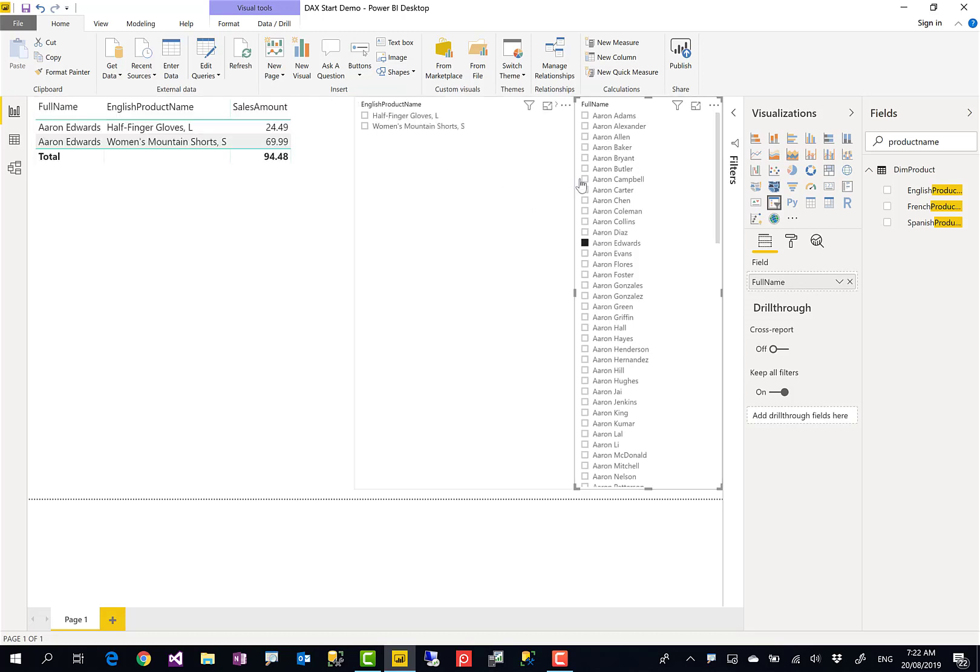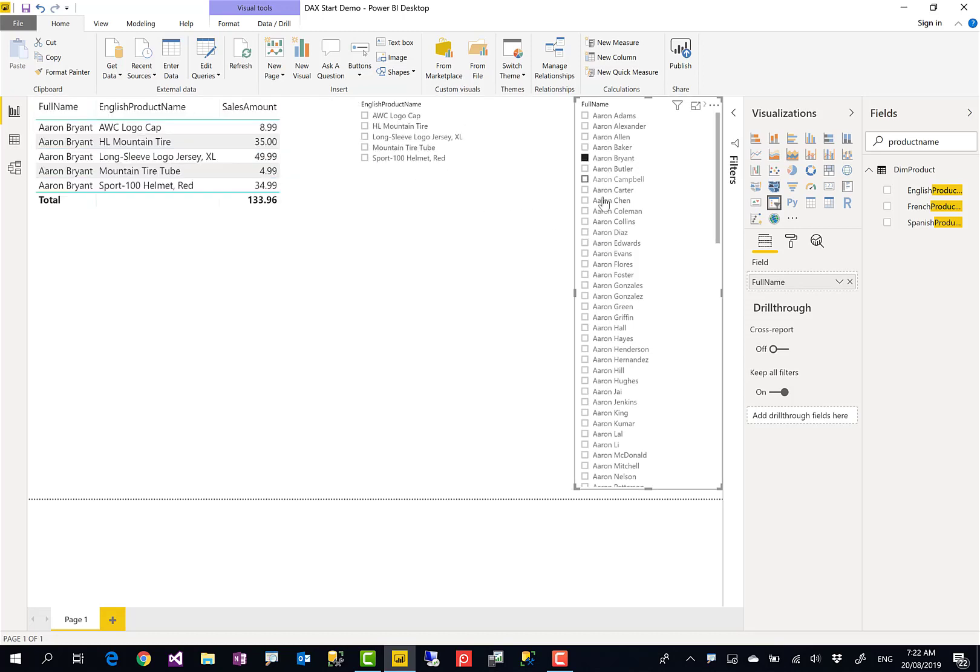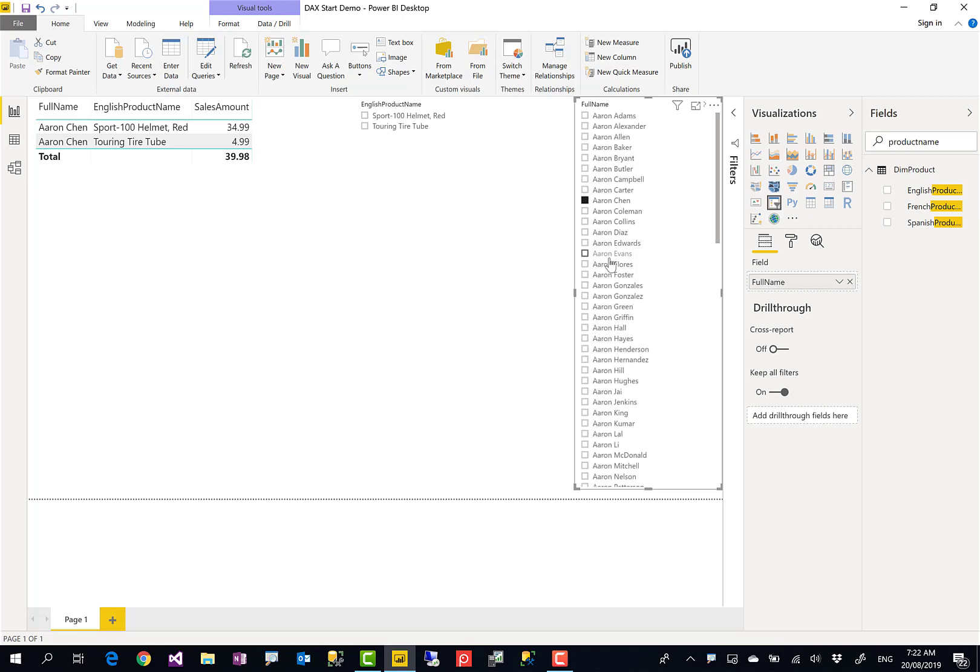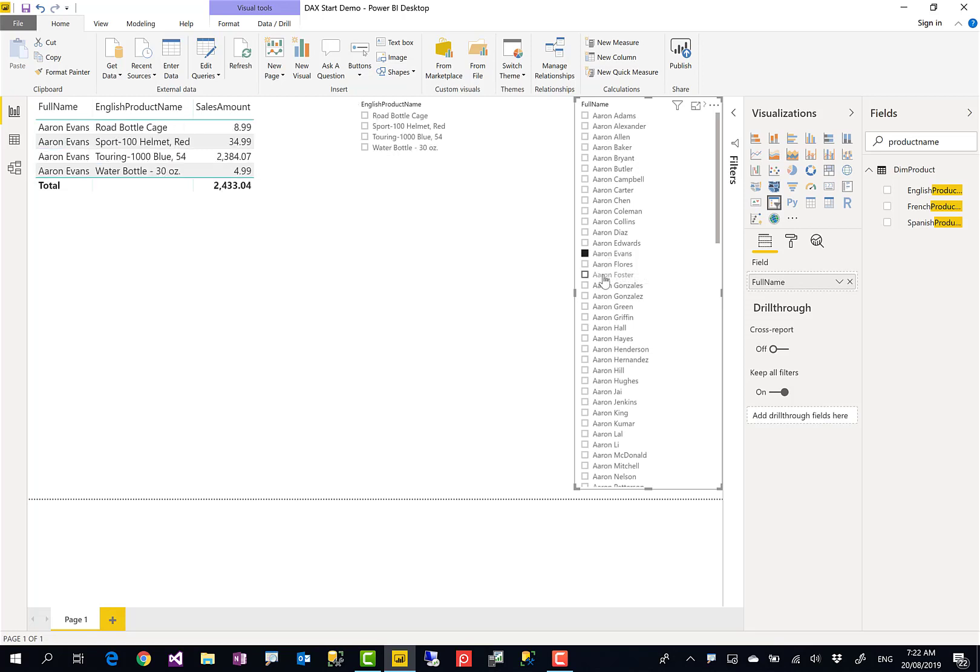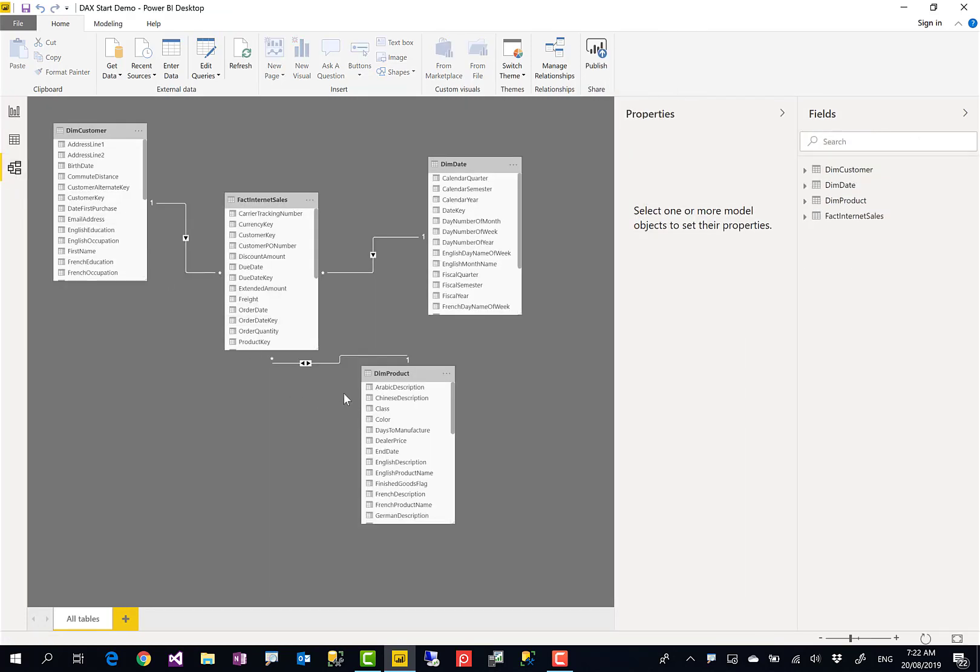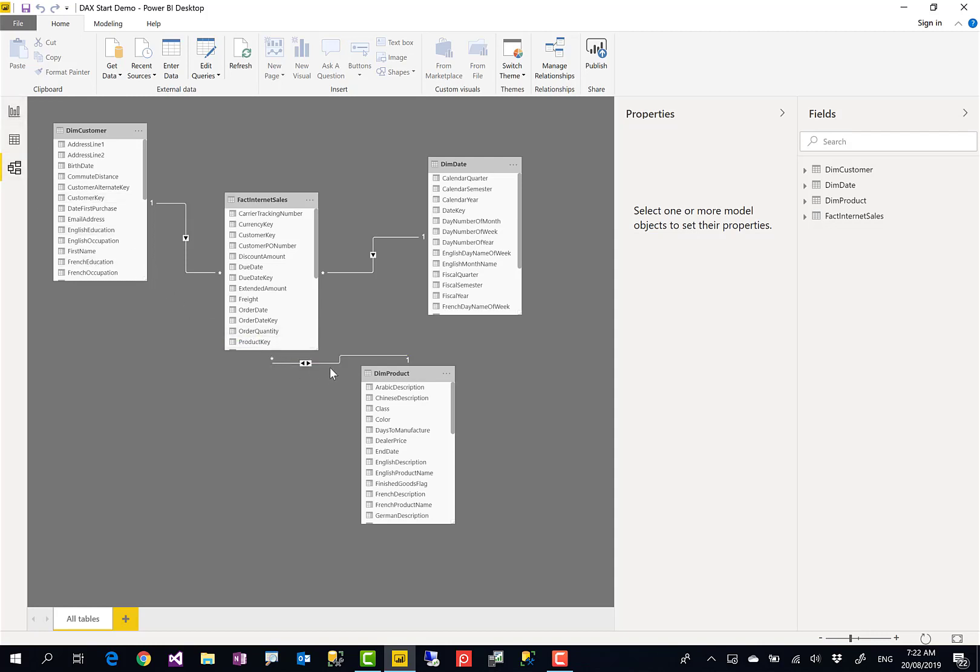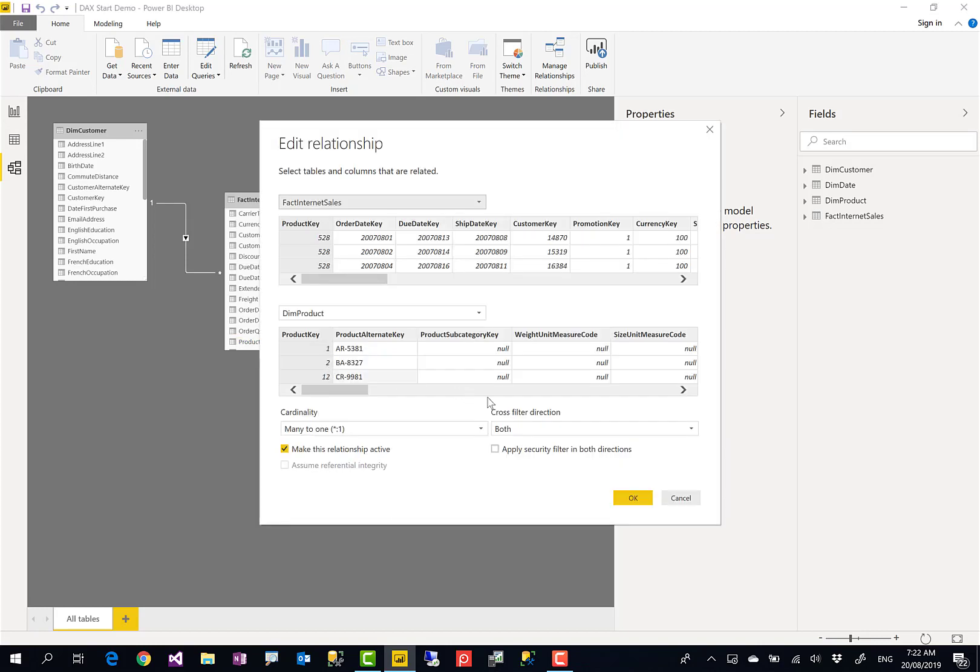However, this is not my recommendation. I have written an article about what is both directional relationship, what is the direction of relationship, why it is not recommended to have both directional relationship. Go check out the link down under this video. There are lots of problems with that: performance, creating circular reference, and things like that. So I'm not going to create both directional relationship. I'm changing that back to single directional relationship and I'm showing you a different way of doing it.